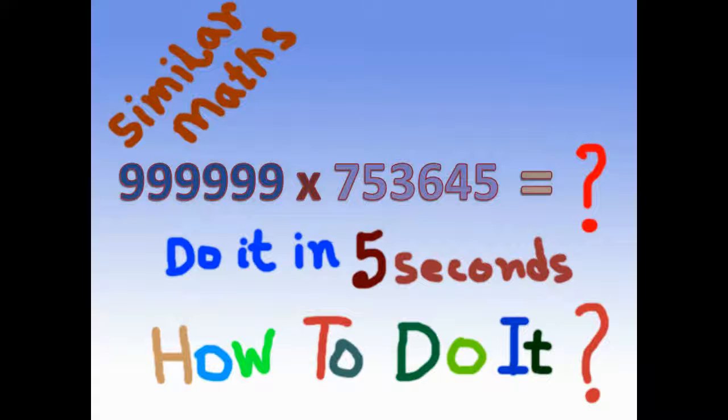How are you guys? I am Shobochit. Welcome to my channel. Today I am going to show you this type of similar maths within five seconds. So let's start.